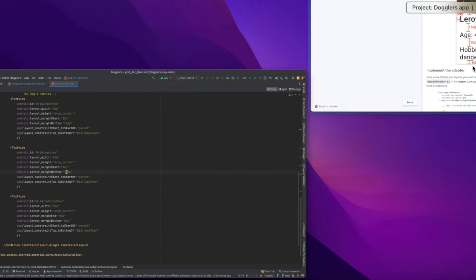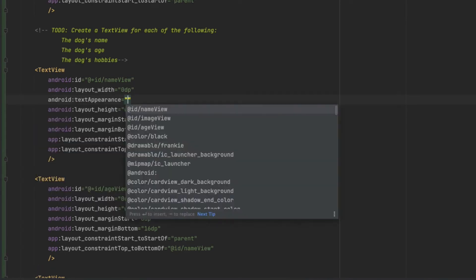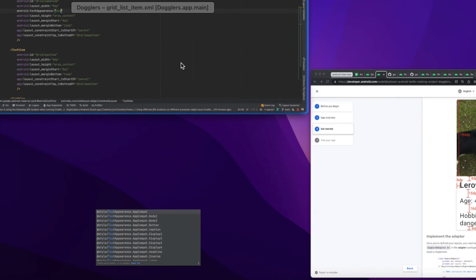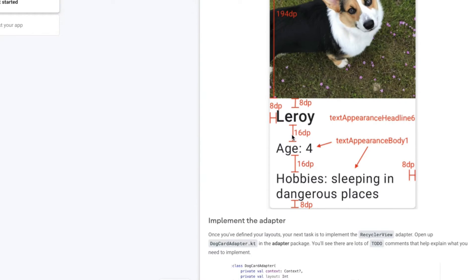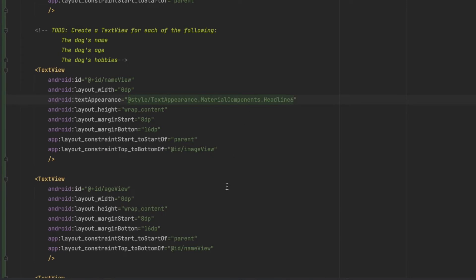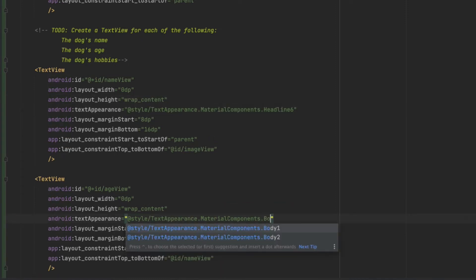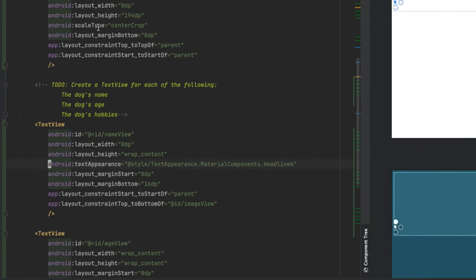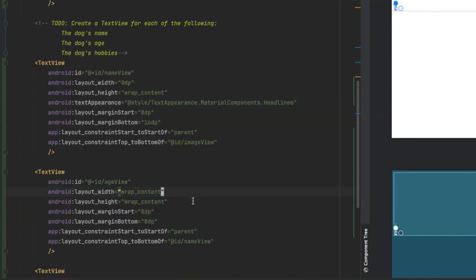We also need a margin bottom. For text appearance I'll set it to textAppearance body1 for the other list items. We need to do this for the name view and copy the text appearance for the age view as well.